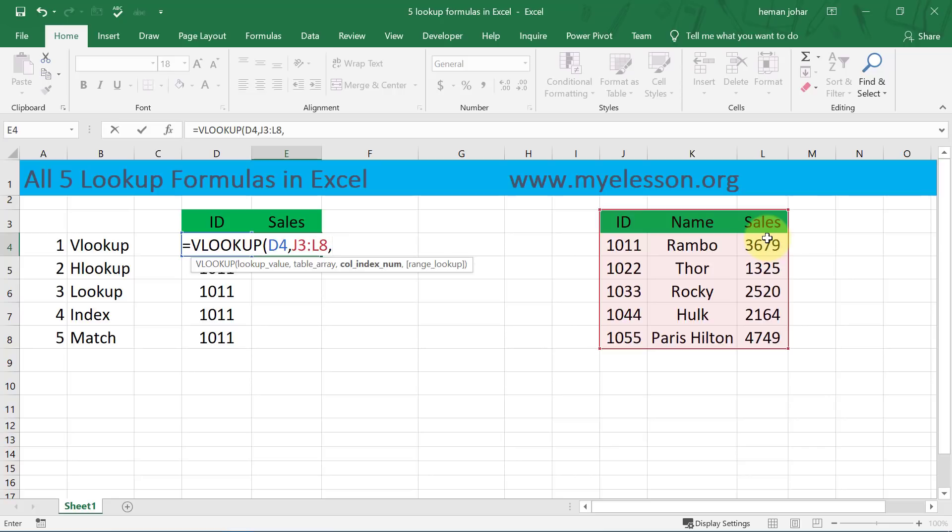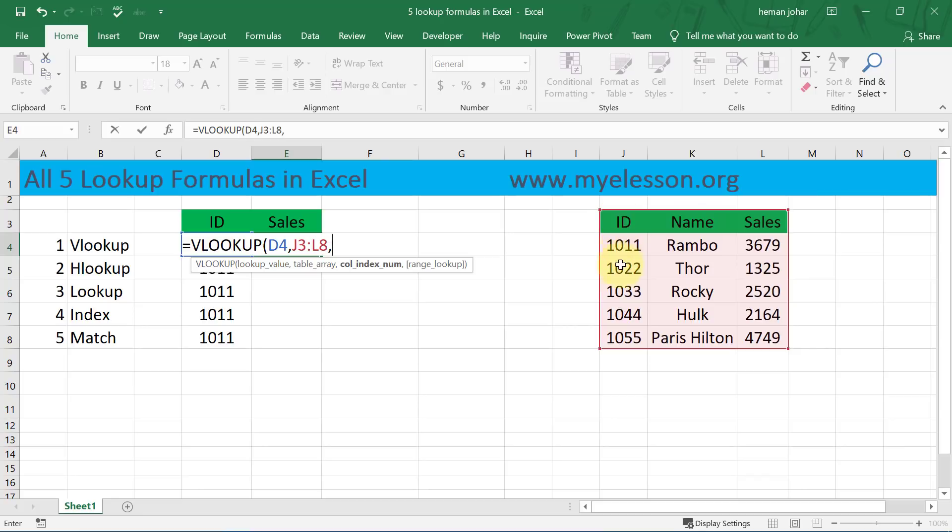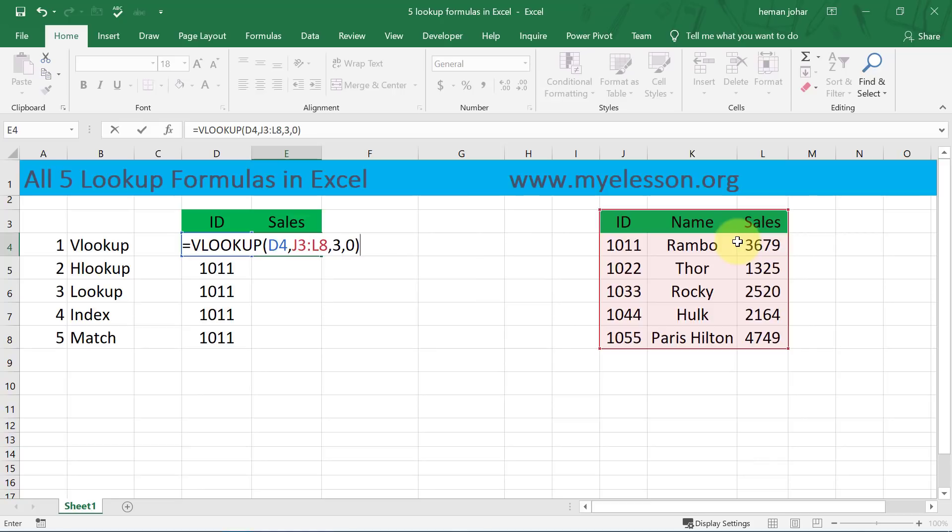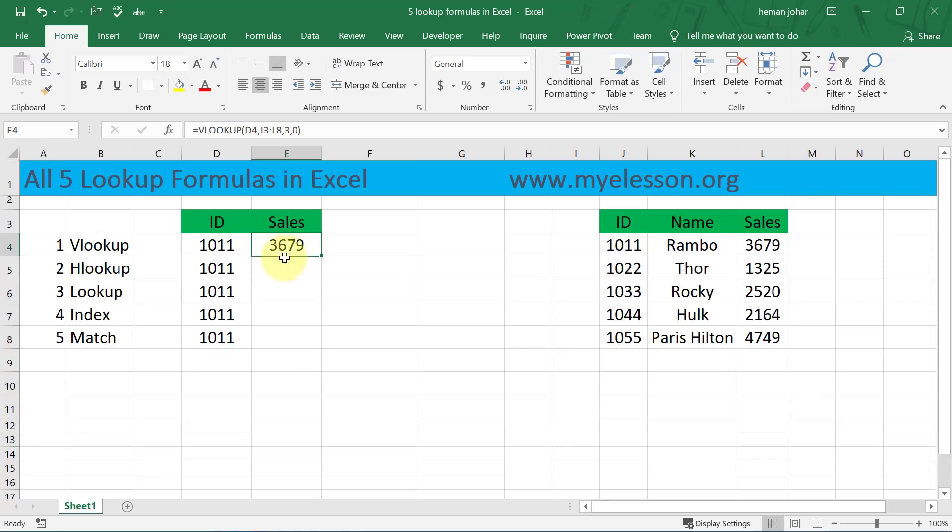So the column index number would be three. It will start from the lookup ID: one, two, three. So type three, comma, zero for exact match. We don't want something near to it, we want the exact. So the answer is 3679. See, 3679.